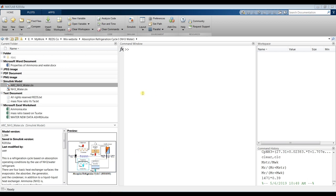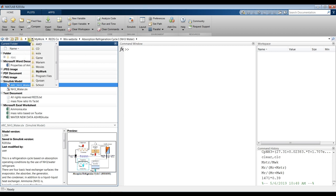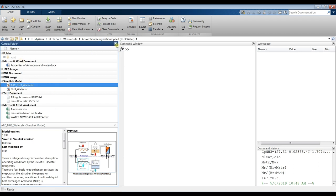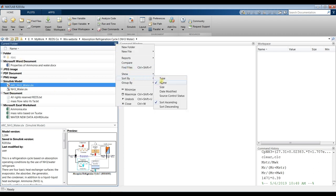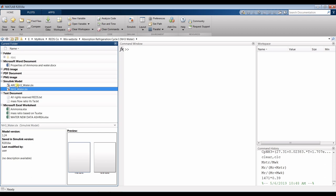Hi everyone. Our interesting model today is the absorption refrigeration cycle with ammonia-water. First, try to assign your destination folder - what is your drive, what is your working folder. Don't open your model from the desktop, just use File > Open. Go to your destination folder and you will find your model there, grouped by name and type from this small arrow, and you'll find your folder and all contents in it.